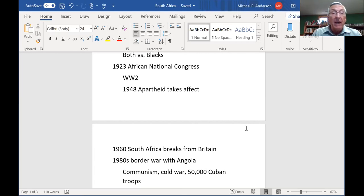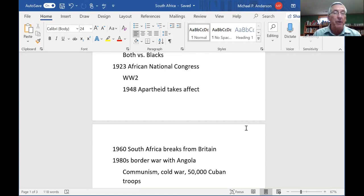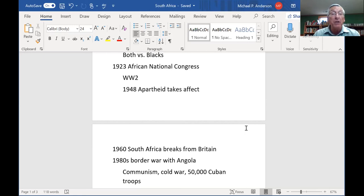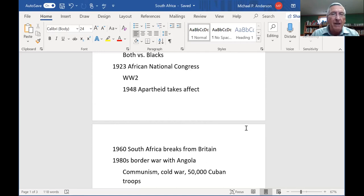Of course, the war ended. In 1948 they had a presidential election, which the African population was not permitted to vote in. The Dutch — the Afrikaners — won the election, and they immediately put into place something called apartheid.